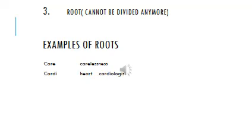Care, less, ness. If we are asked to analyze this, care is a root, less is a suffix, and ness is another suffix.